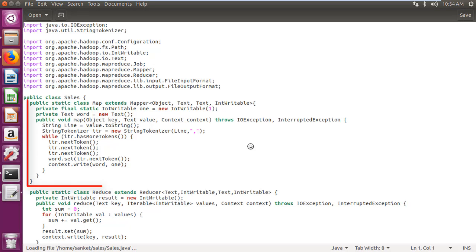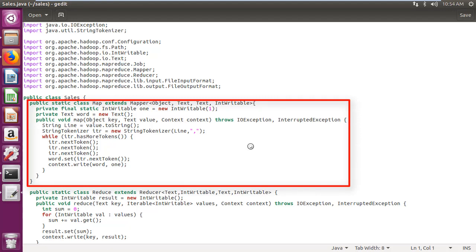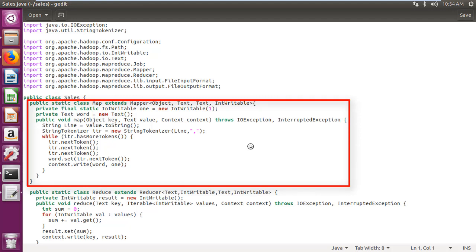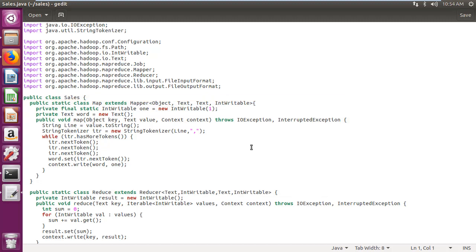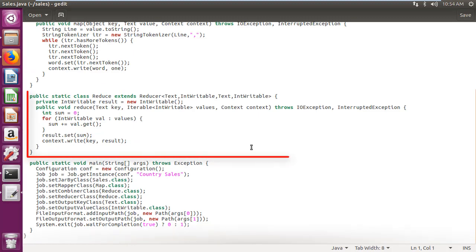In the Java program, I have created class map which extends mapper class, which passes tuple of country and one to reducer function. Created class reduce which extends reducer class, which takes the output from map as an input and combines those data tuples.